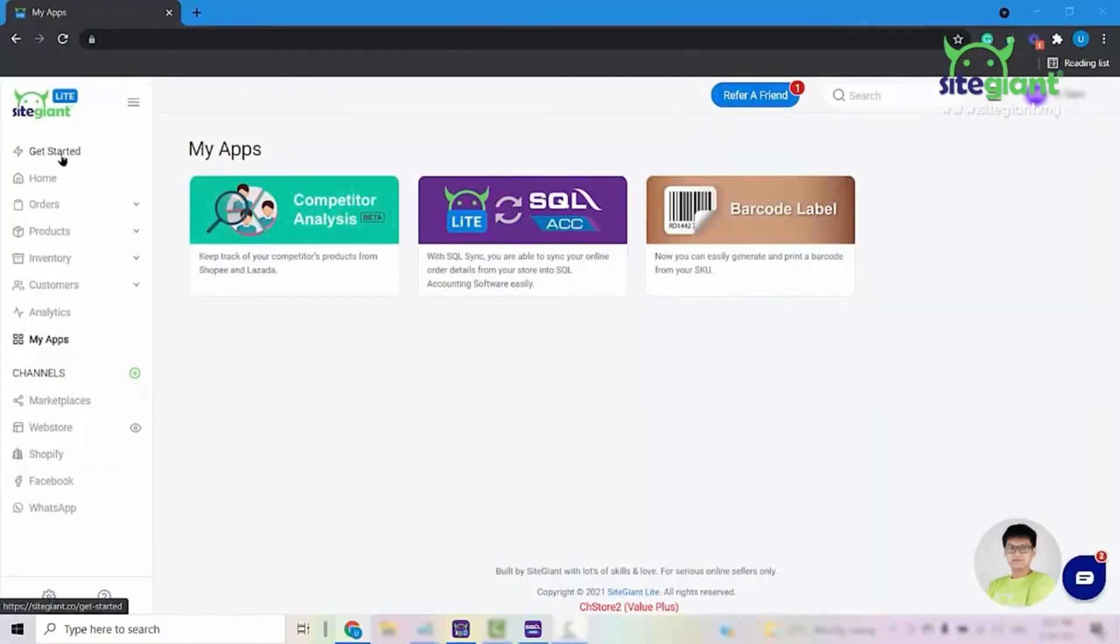Hi, this video is to show you how to sync your orders from SiteGiantLite into your SQL accounting.